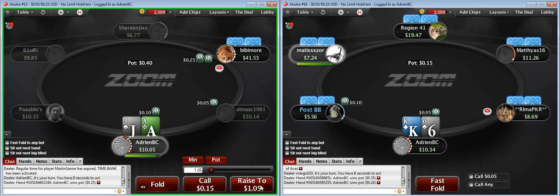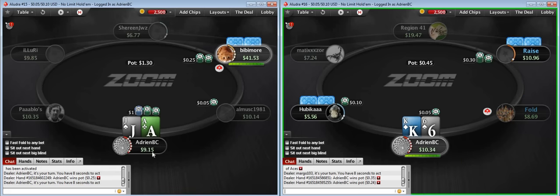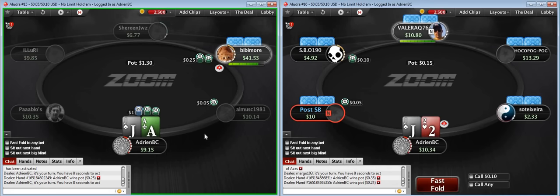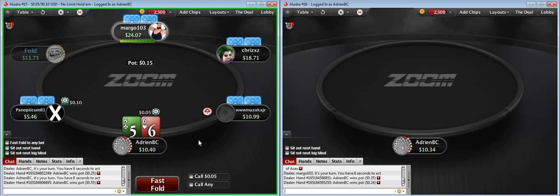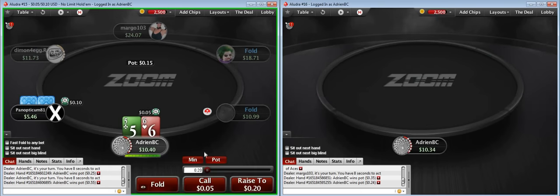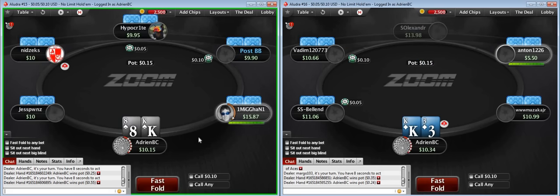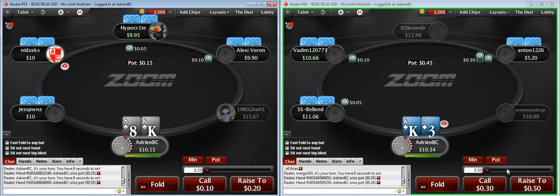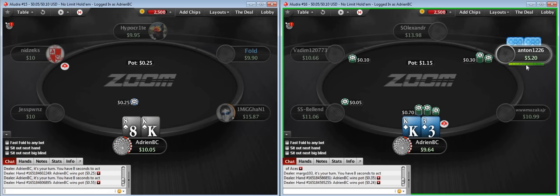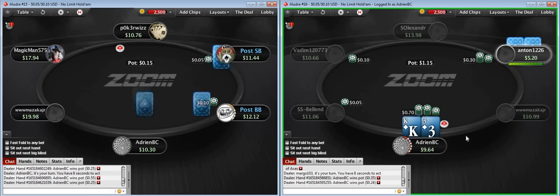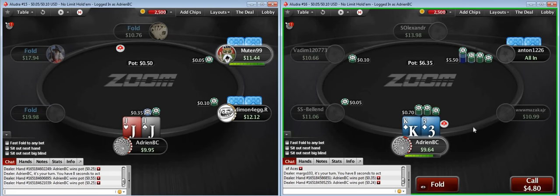Ace-jack here — we're going to 3-bet because it's the button, he has a wide range, and ace-jack is definitely in front of that range by a large margin. He's going to call with a lot of weaker suited aces, which we dominate, and weaker jacks. King-3 suited — I'm going to 3-bet it. Might not have been such a good idea because it's only a half stack, so it's probably a fishy player. But that said, his range is probably a bit looser. Could be a nit though.